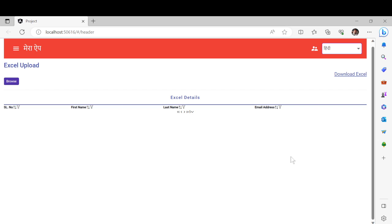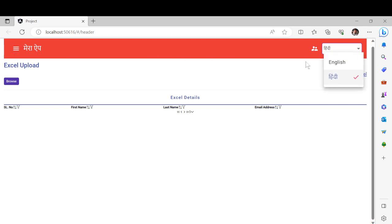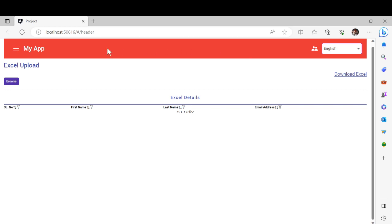Hey guys, welcome back to another video. In the previous video I showed how you can create a header and the alignment. Apart from that, today I'm going to show you how you can use a table and how you can read data from Excel.